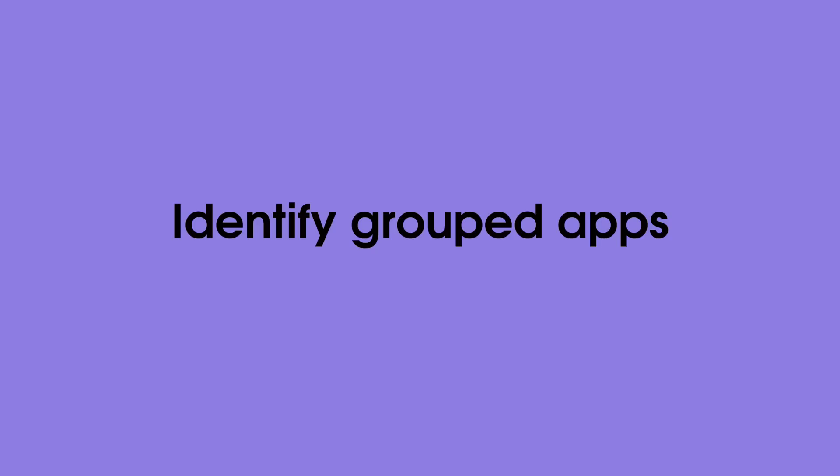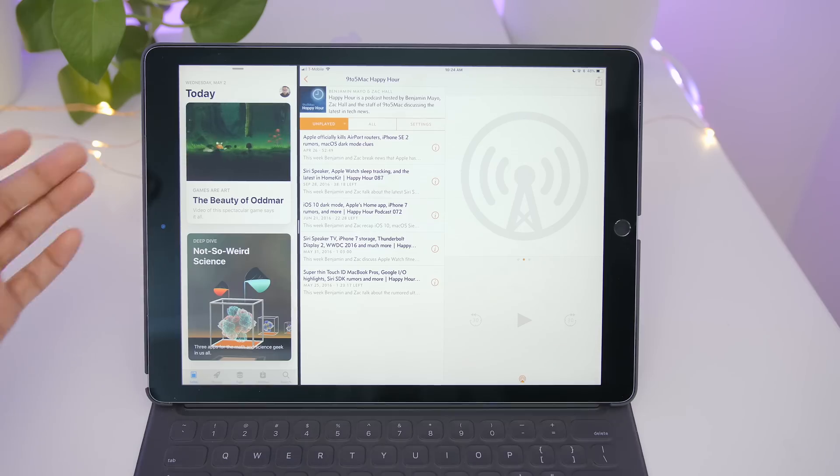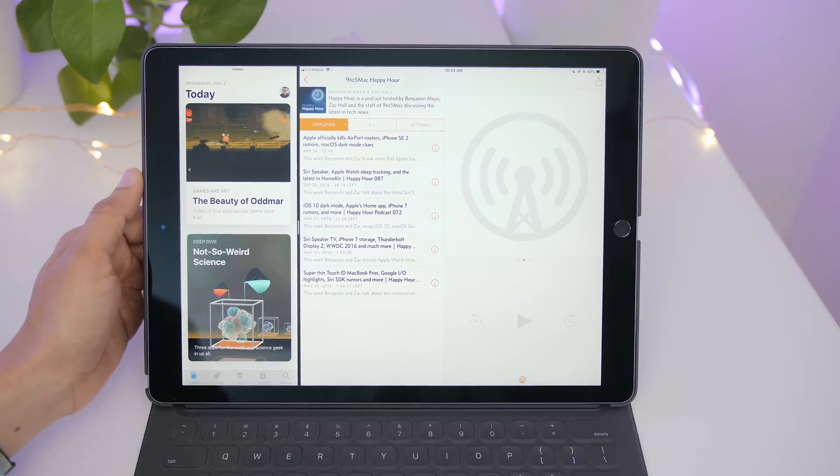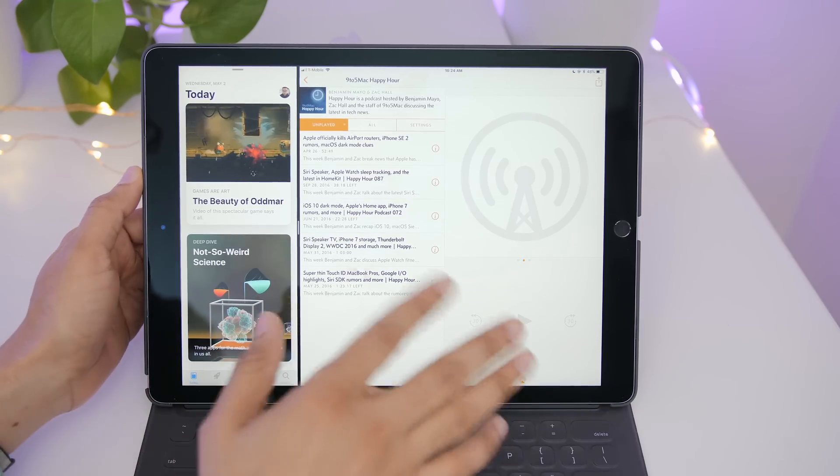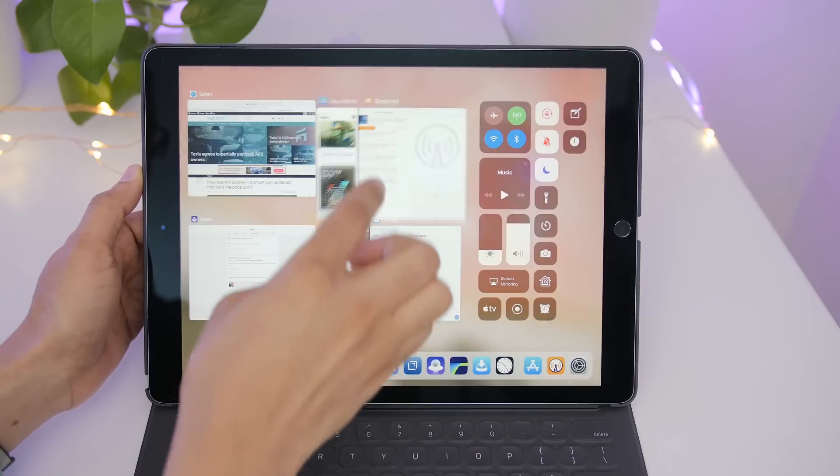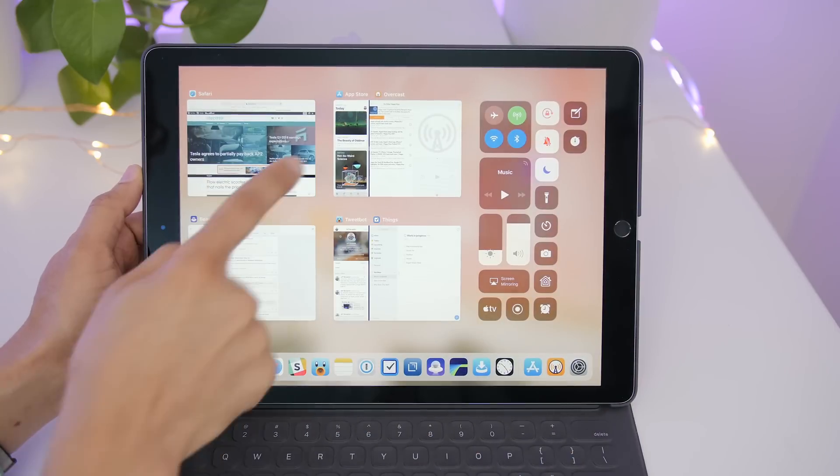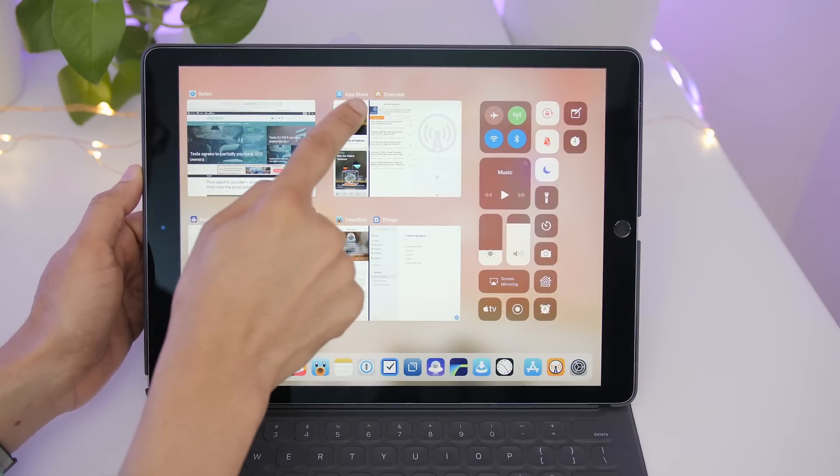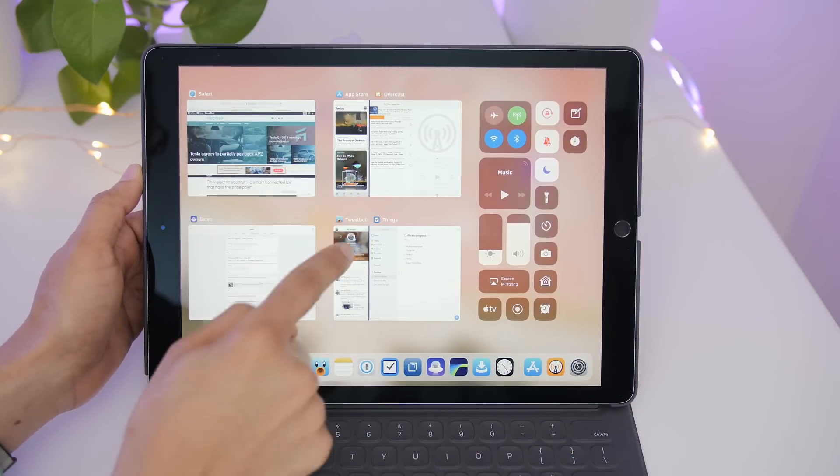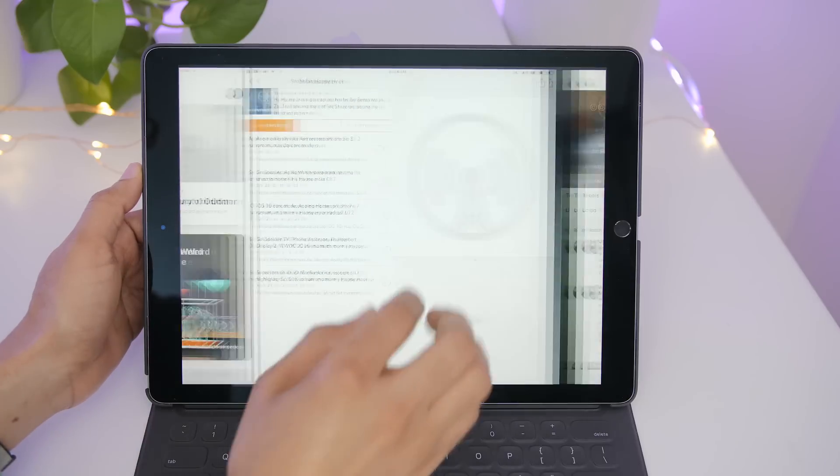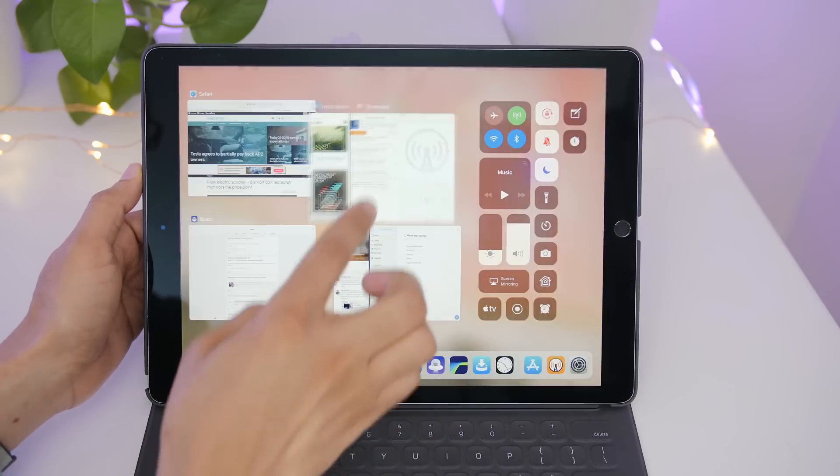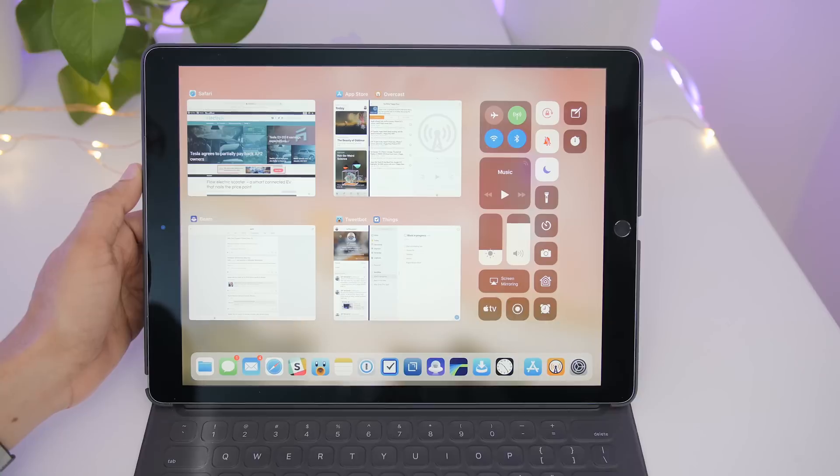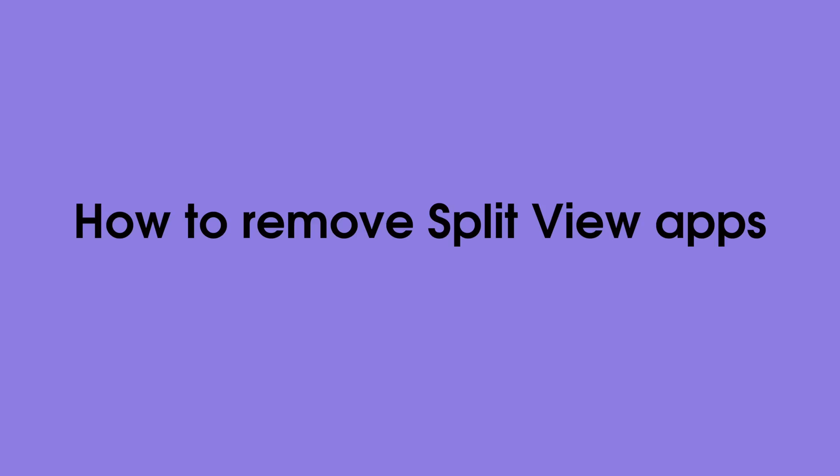Now what's really cool about this is that you can identify grouped apps from the app switcher. So apps, once they are in split view, stay grouped together until you remove that group. So you see App Store and Overcast and Tweetbot and Things, and you can see how they are grouped together just like that.